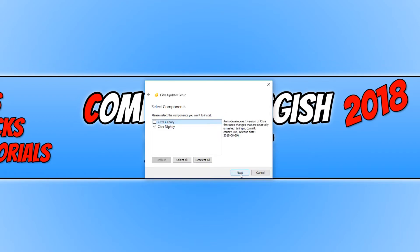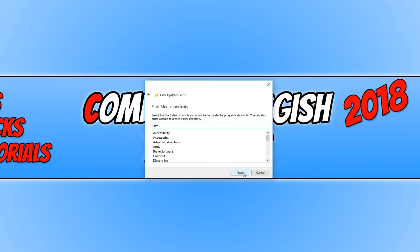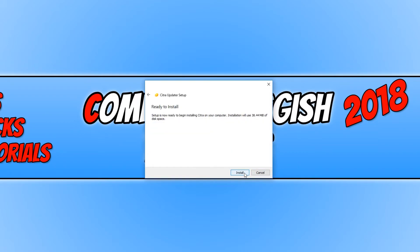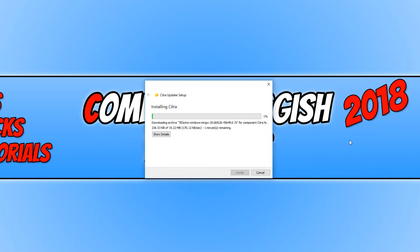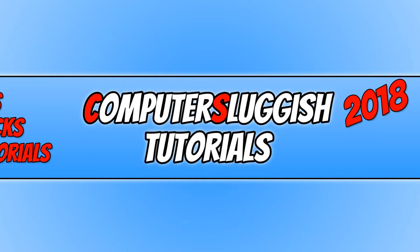You now want to select nightly and you need to go next. We need to go I accept, next again, next, and install. Once Citra has finished installing, we can now click finish.